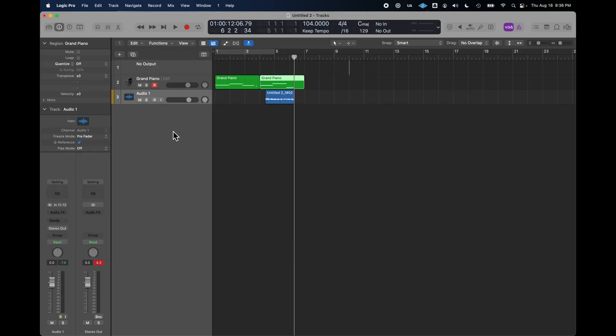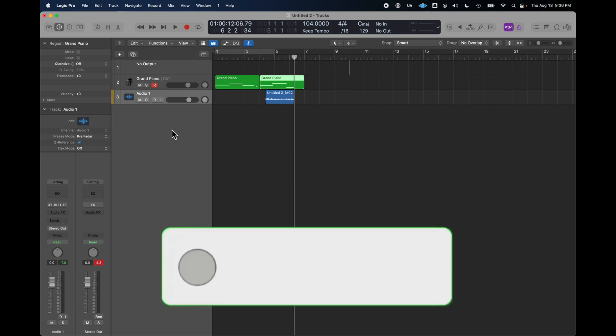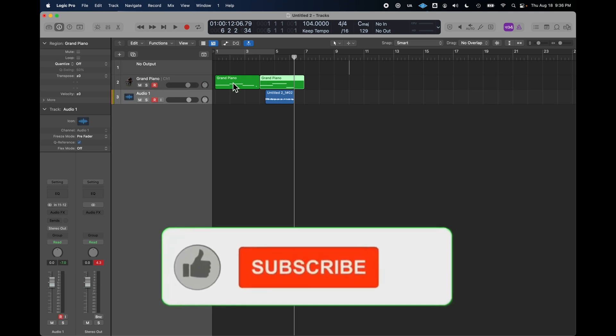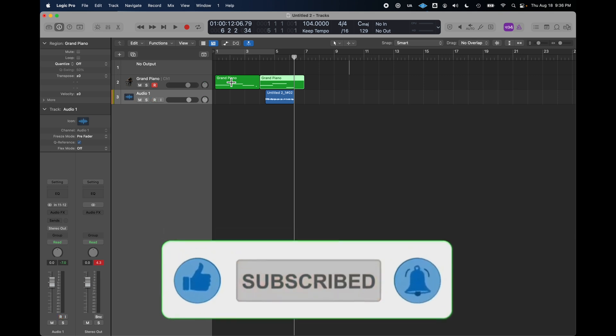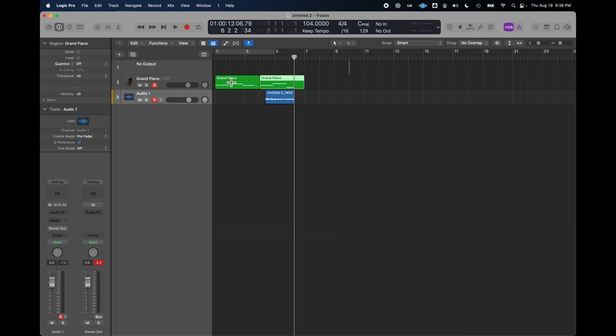From that point forward, you know, you can record any sounds that you want off the XP30 and have them built into your Logic project any which way you want.